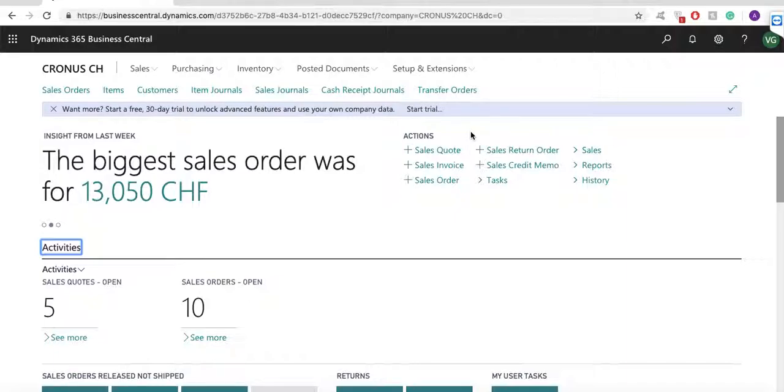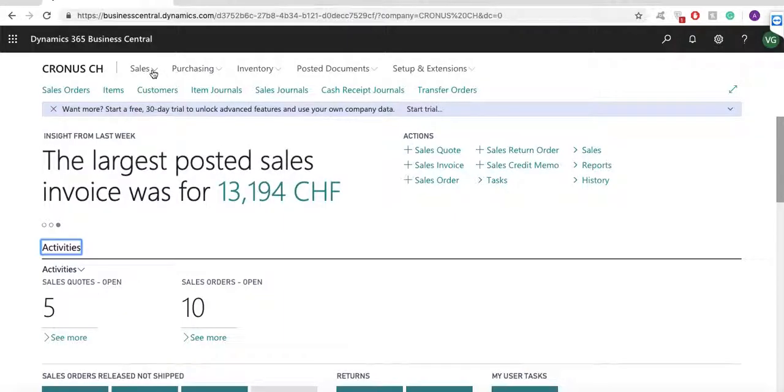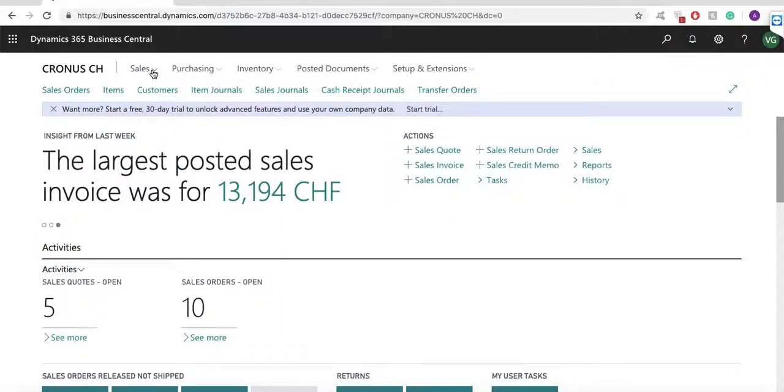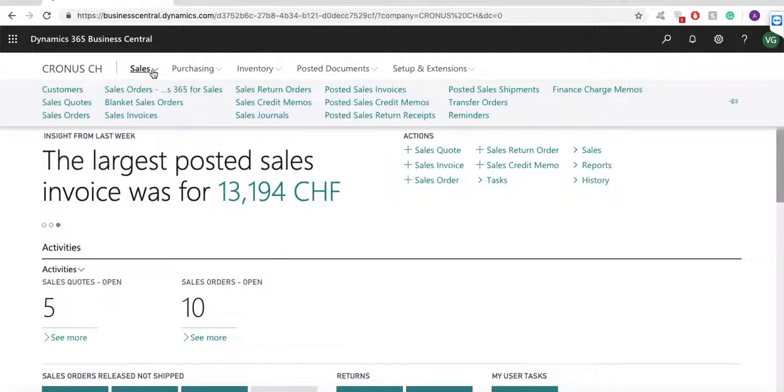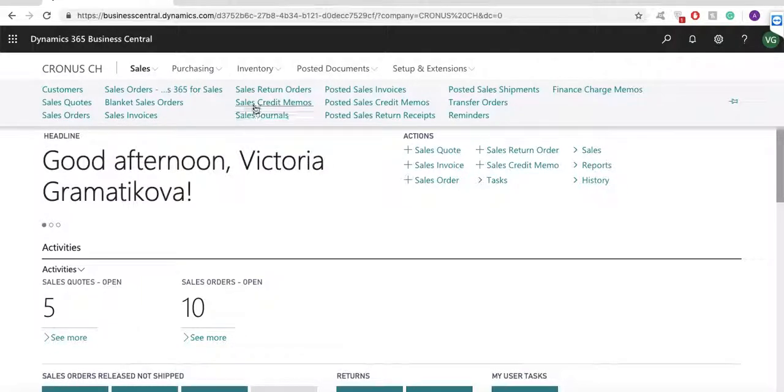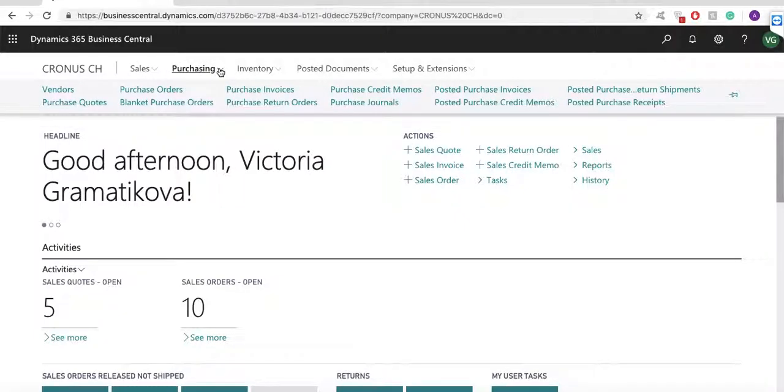At the top of the screen, I can see some of my tasks related to my role. I have access to sales where I can see my customers and create quotes, orders, invoices, and credit memos. I can handle purchases with my vendors and create quotes, orders, invoices, and credit memos.